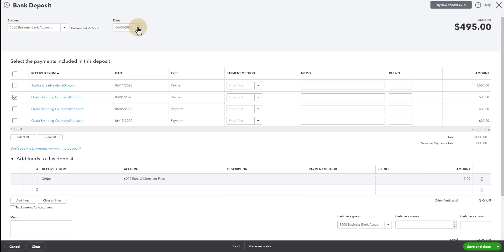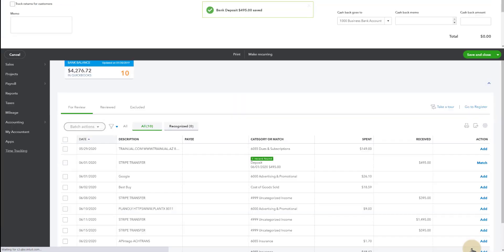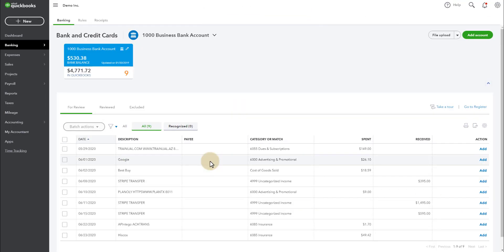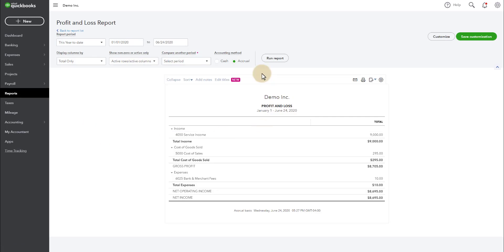So now we have the deposit of $495 which includes the $500 payment minus the $5 Stripe fee. Going to that account line, we want that to be 6-1. Save and close. There we go. It matches.